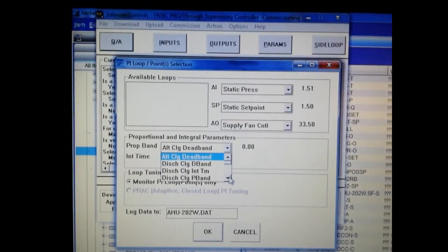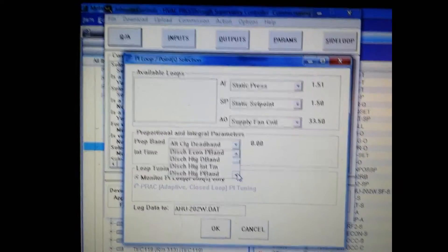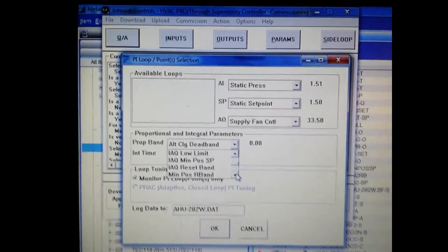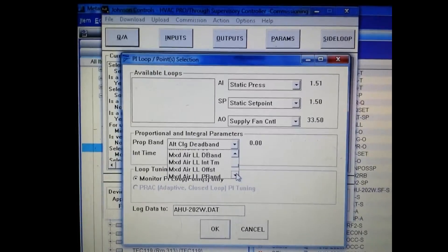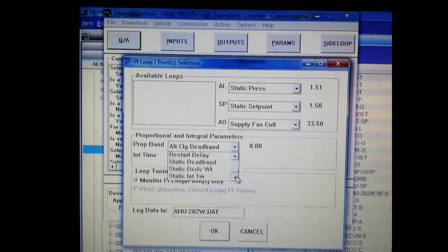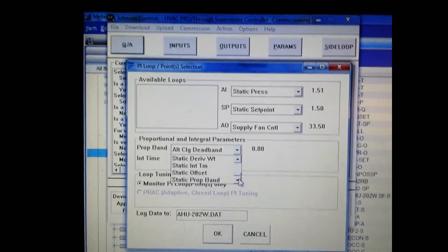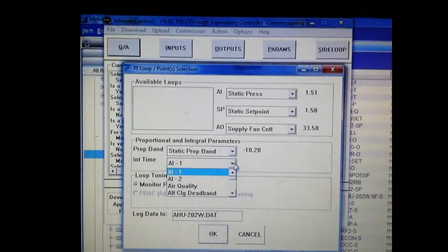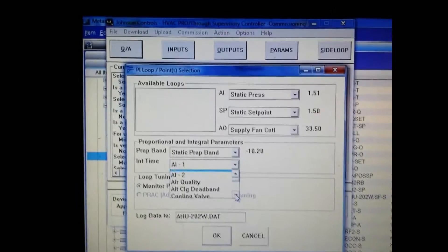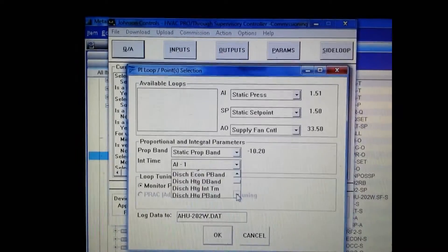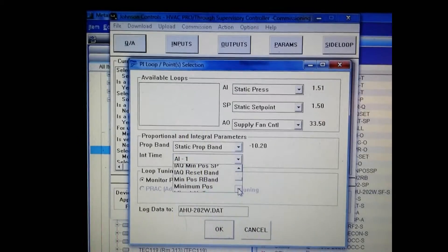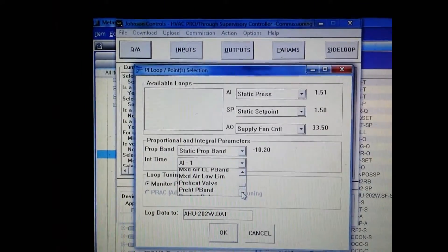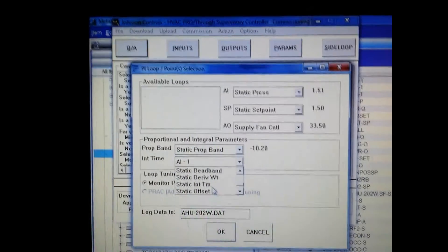Now the values that we are going to be changing are the proportional band and the integral time. So from our drop down menu we have to select the appropriate prop band within our program for the supply fan. And of course the integral time is going to be the same - it's going to be the supply fan integral time. So we select that as well from the second menu.